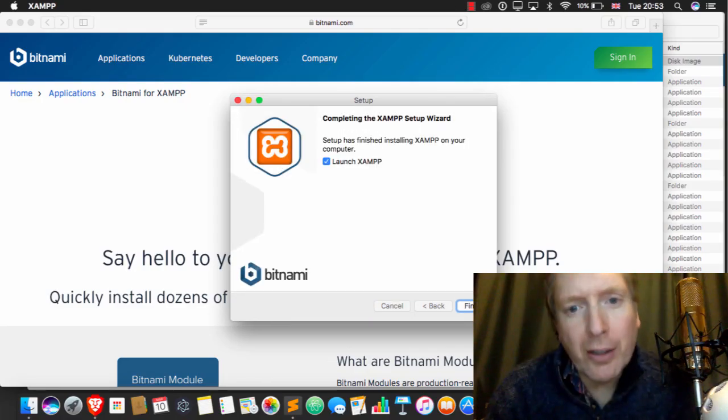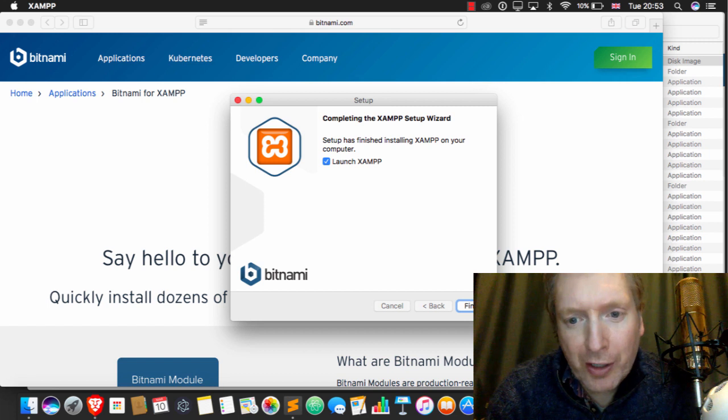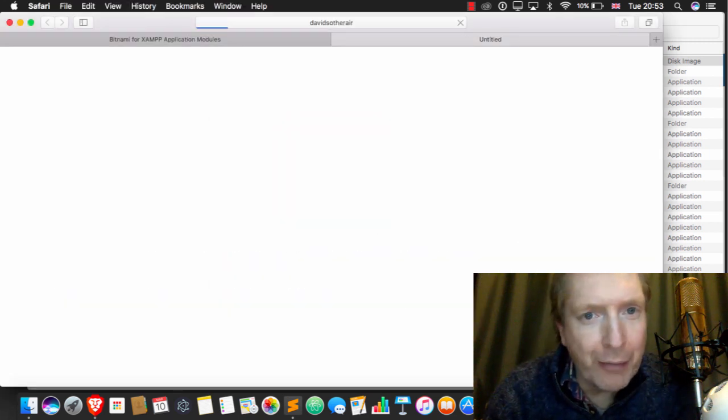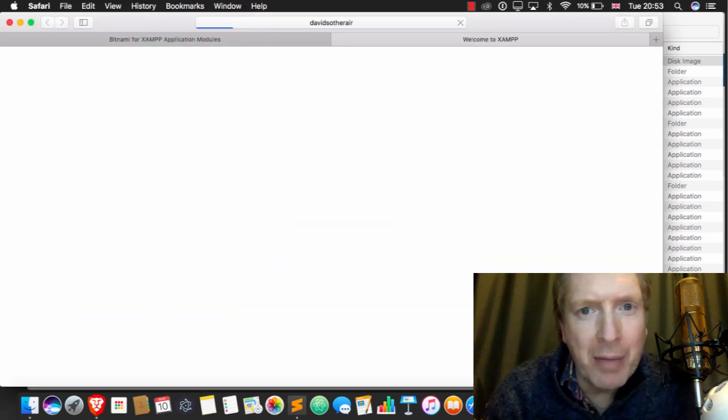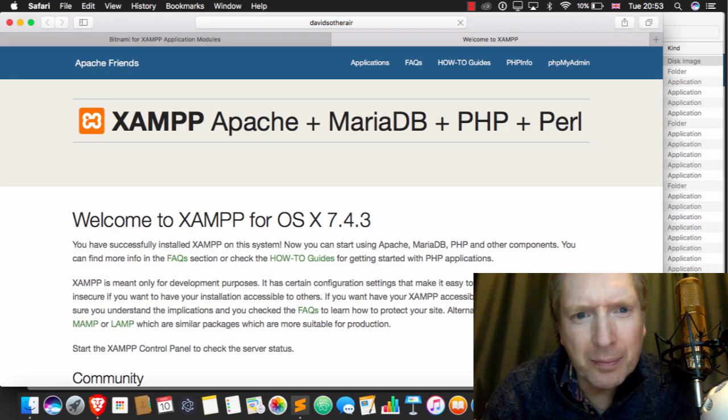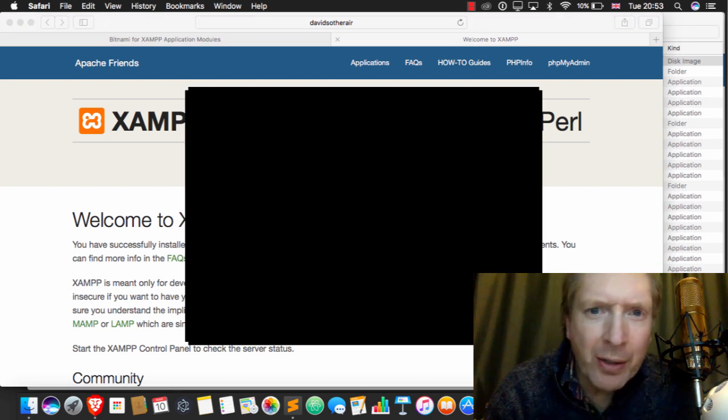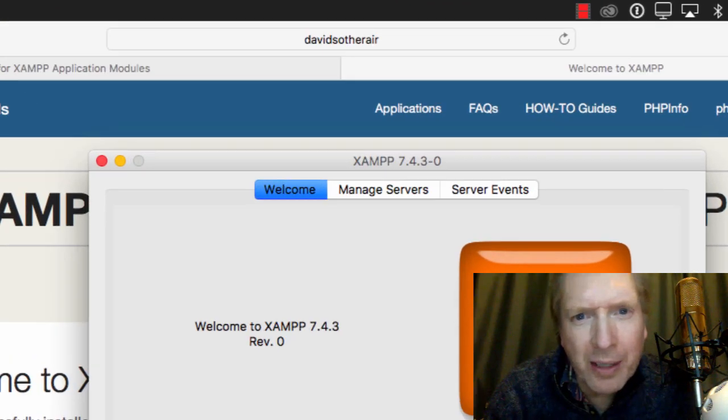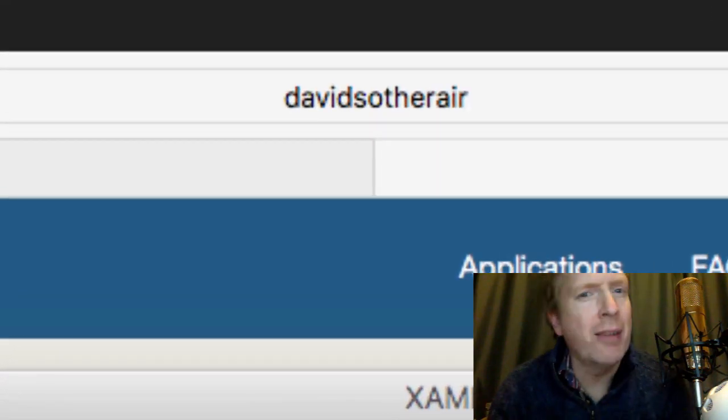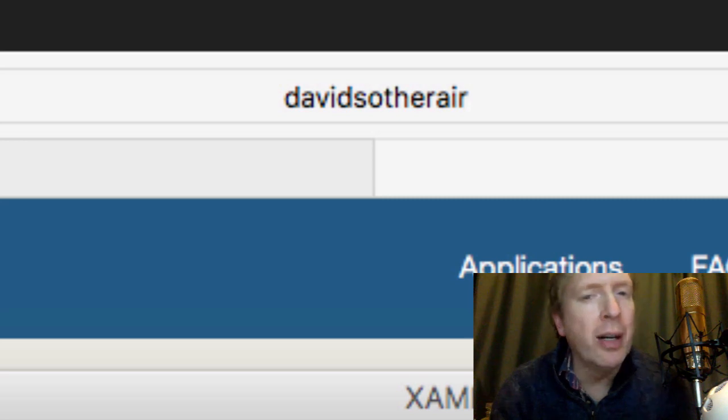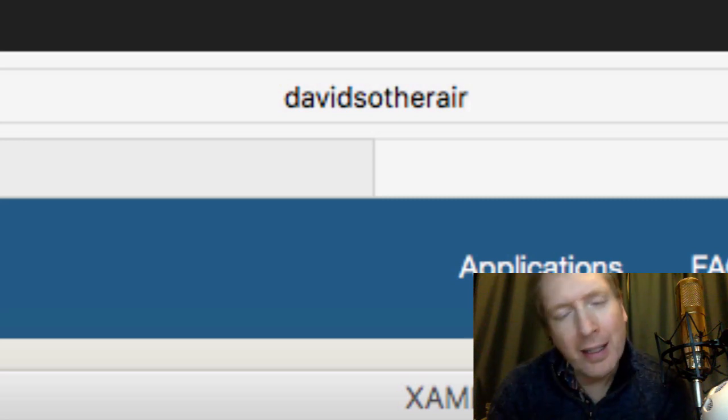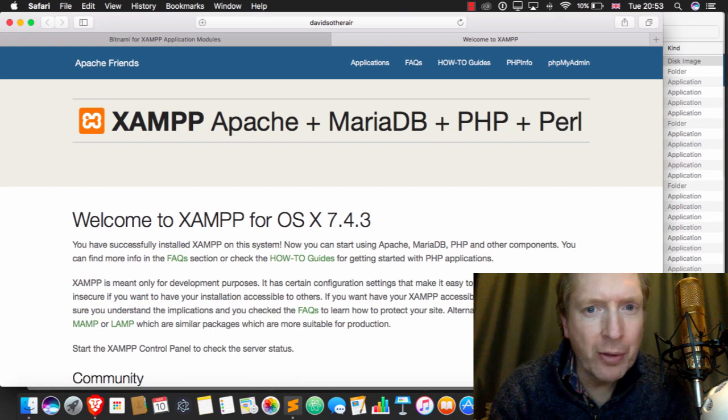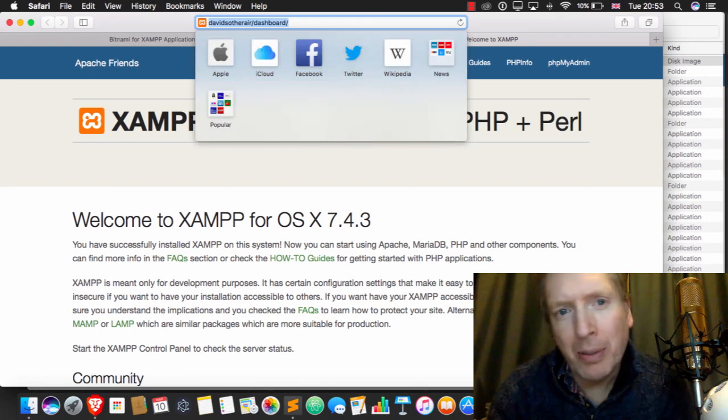Alright, that took ages. That really took... that felt like about five minutes. Now, you'll see that it's gone to this David's Other Air thing, which is a very strange URL, and it's probably done a similar thing with you. Now, what happens there, folks...